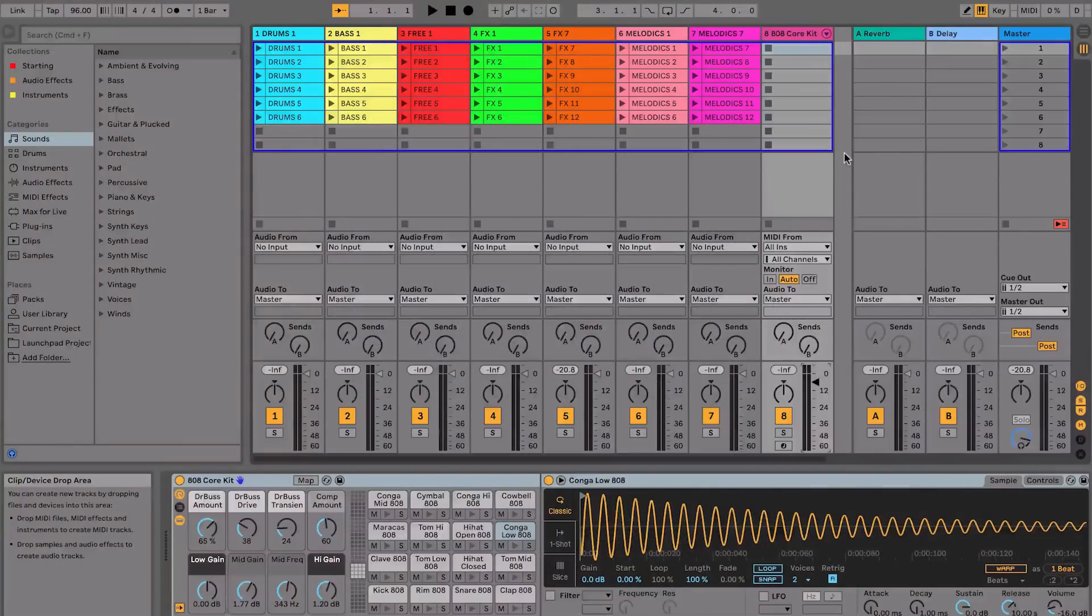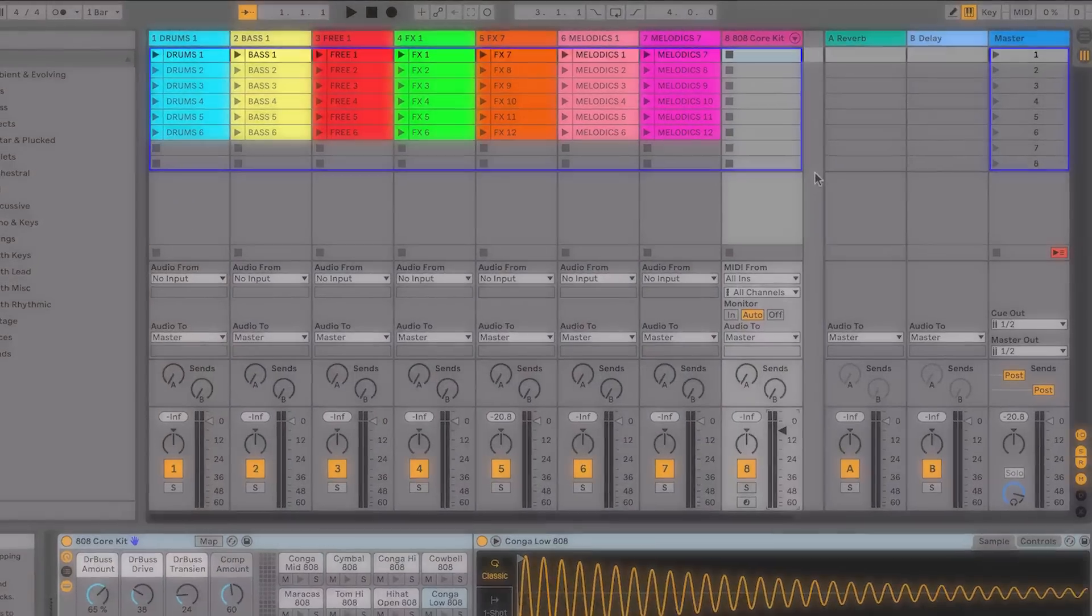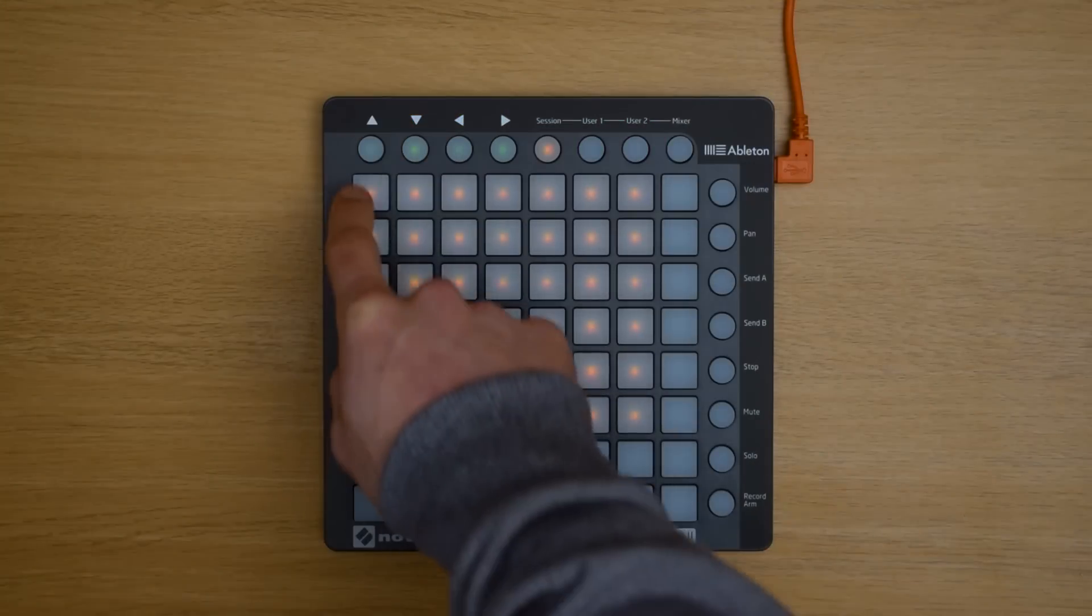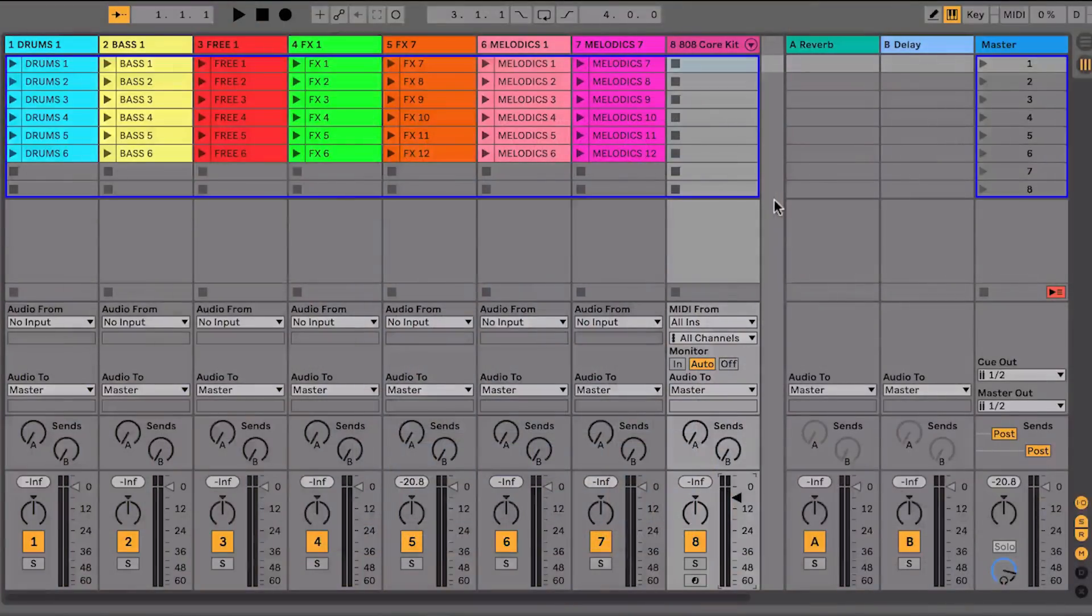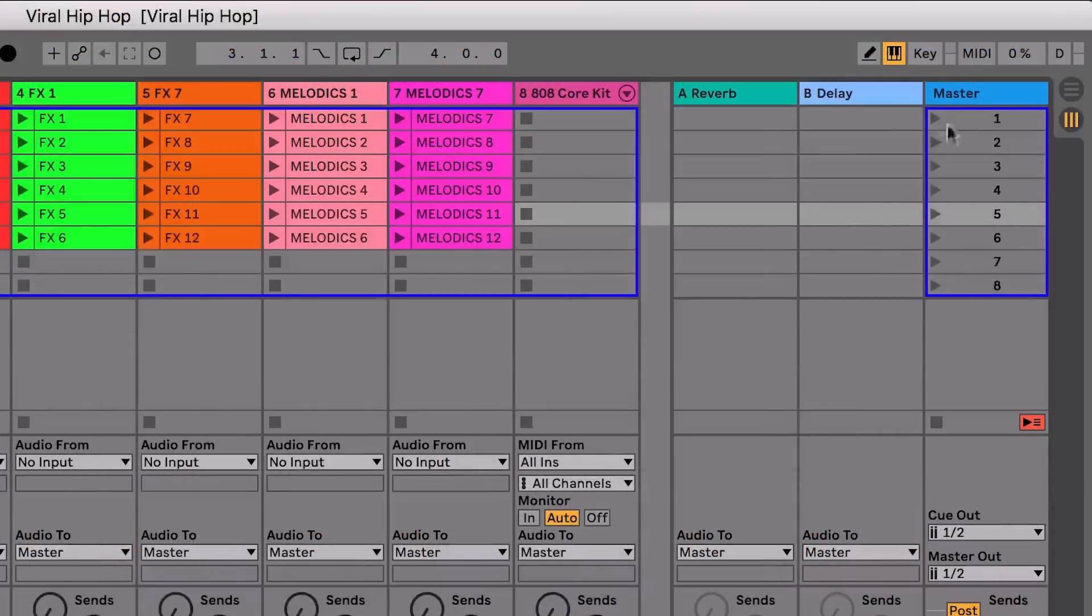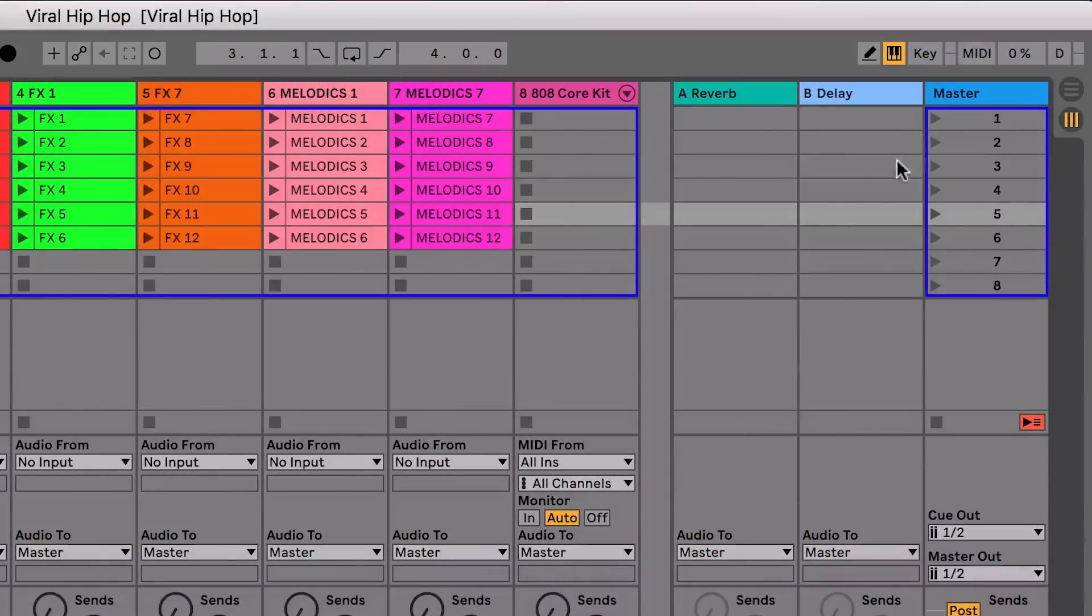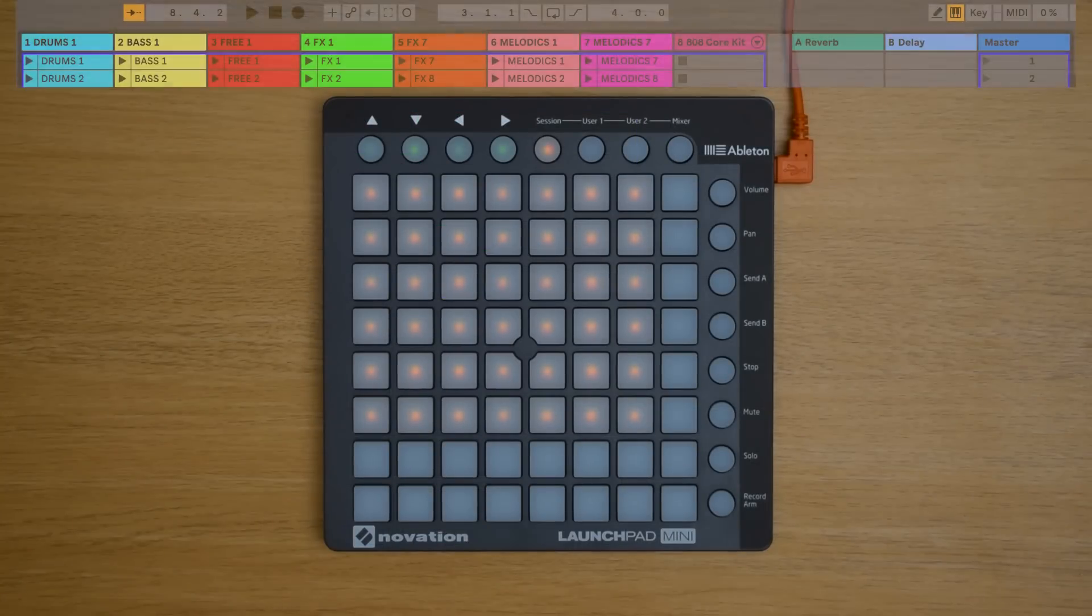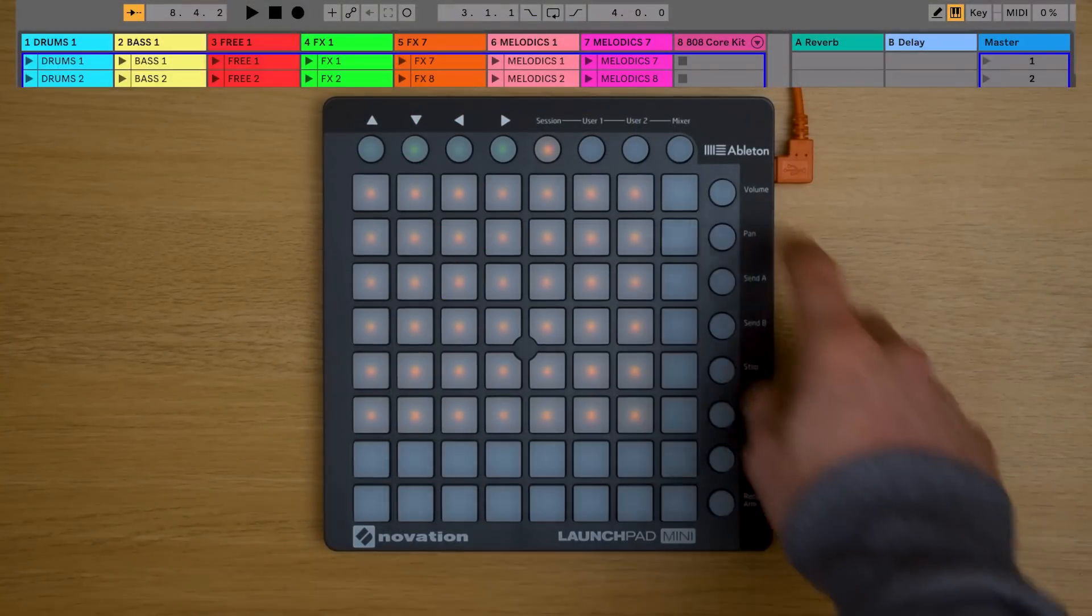In the session view the rows coming across the screen are called Scenes. And these allow you to collect a set of clips that you want to play together and launch them with one button press. Scenes can be used to organize the different sections of your track. So for example in the top scene you could have all of the clips that are going to play in the intro of your song. In the second scene you could have all of the clips that are going to play in the verse of your song and so on. I can launch all of these clips in one go by pressing the scene launch button here in Live or by pressing the scene launch button here on the Launchpad Mini.